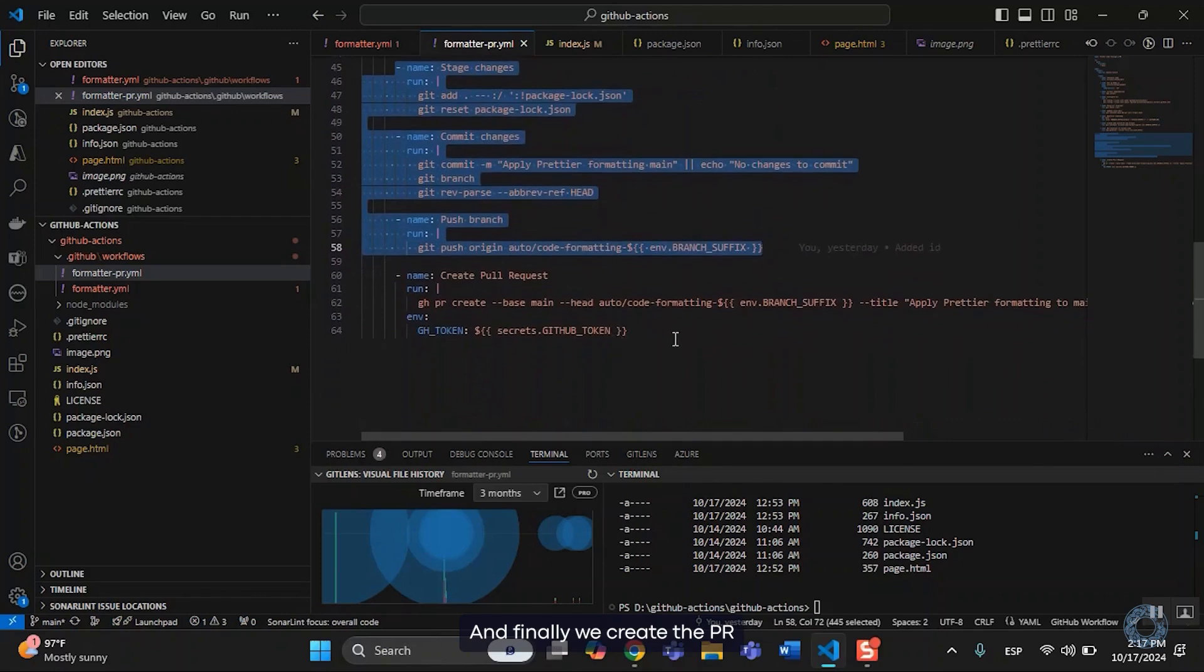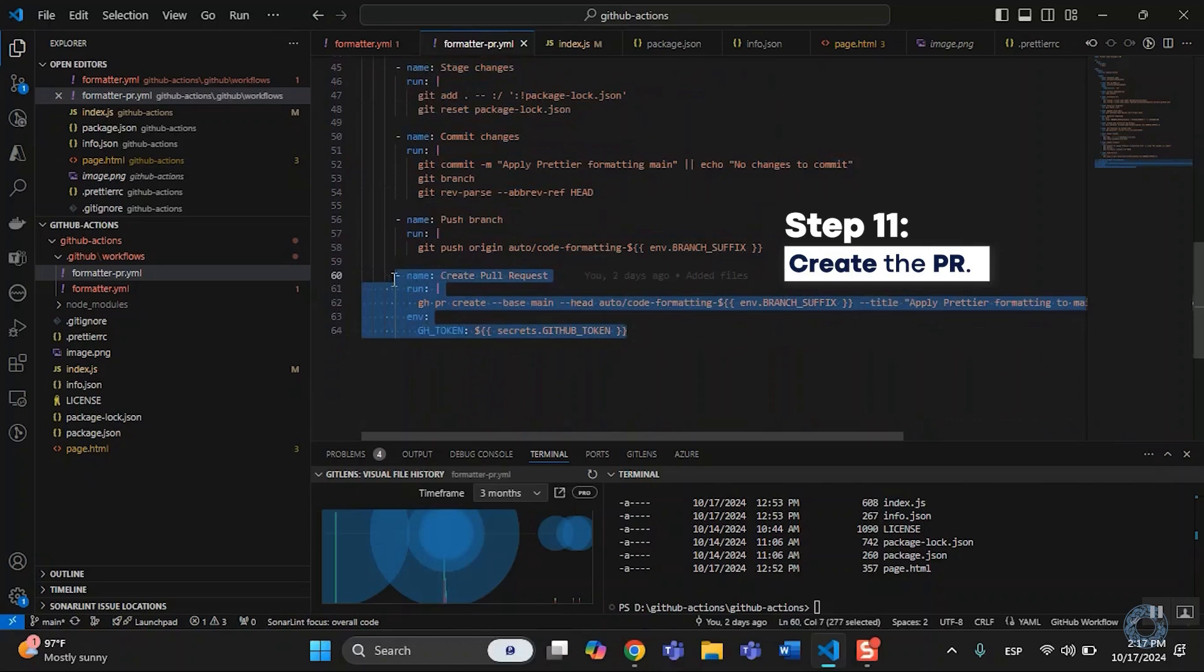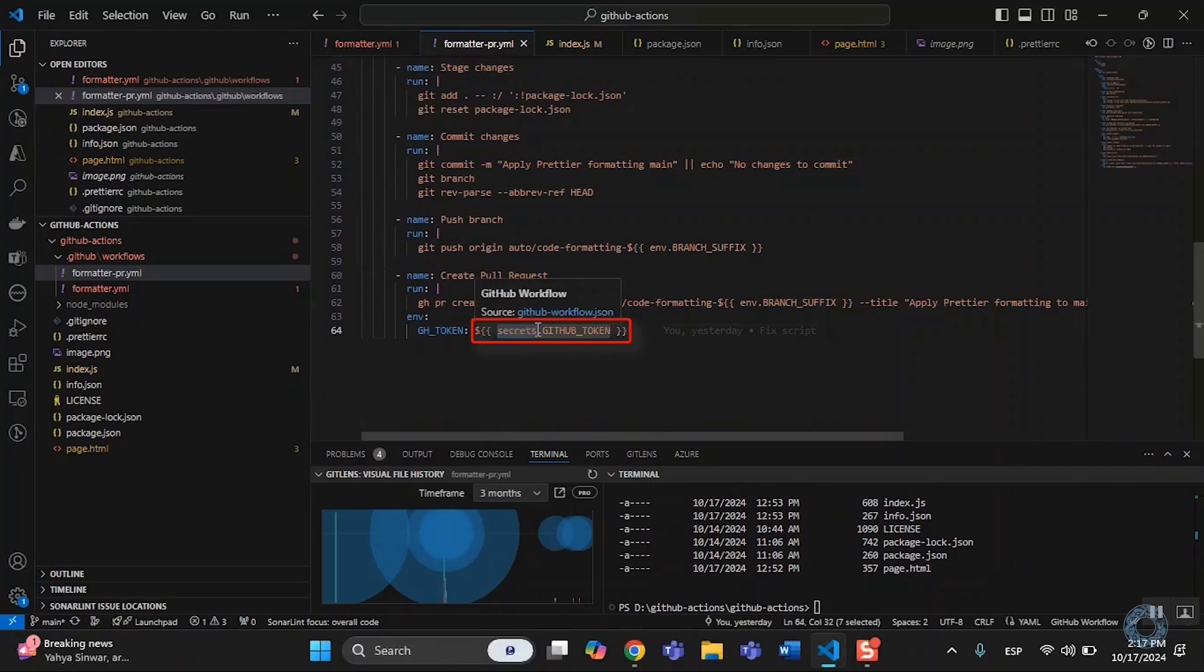And finally, we create the PR. And you don't have to worry about setting up any secrets in GitHub. This one is given by default.